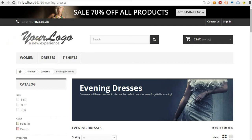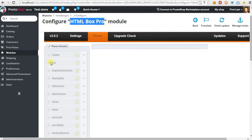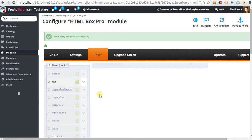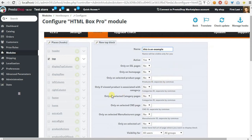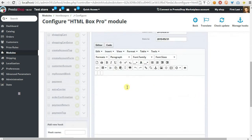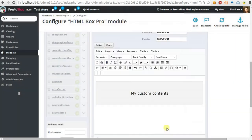We have to open the configuration page of HTMLBoxProModule and we just want to add new content to the top section, so we have to enable it and now we have to add a new blog. Let's name it 'example', and we want to display it on the category page with ID number 10. In the contents we will just display a simple rectangle like this one.